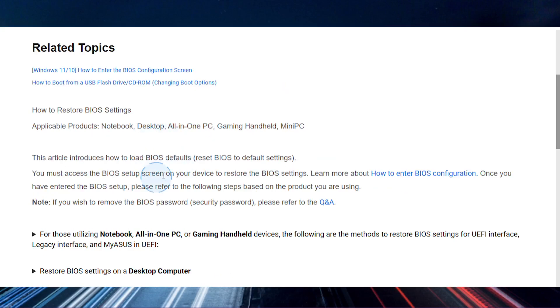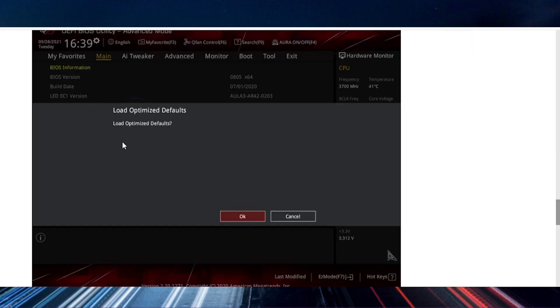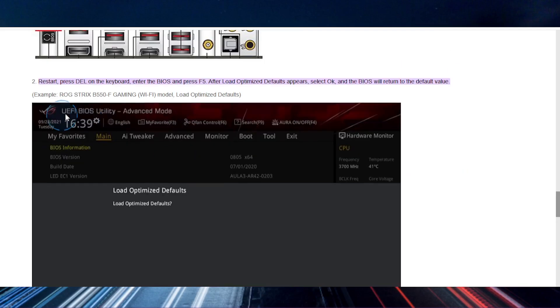But if that doesn't work, you need to reset your BIOS. And this is how you do it.